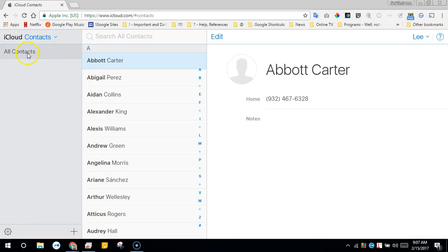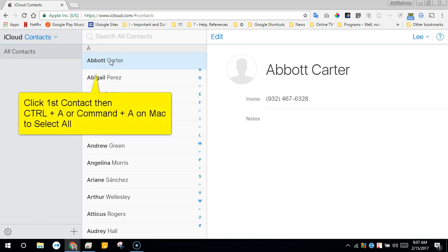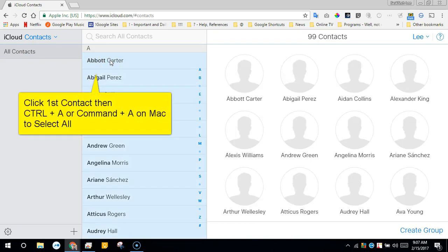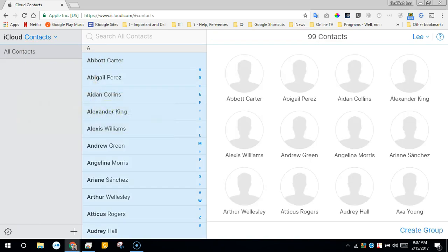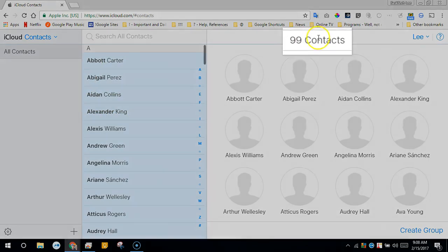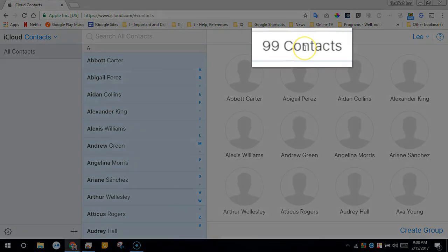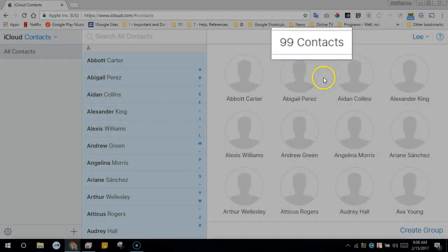From all contacts, we will want to select all of your contacts. So select the first contact, then click Control A or Command A on the Mac. This will select all and you should see here, in my case, 99 contacts.